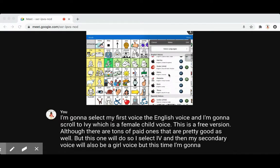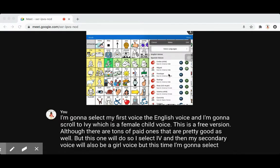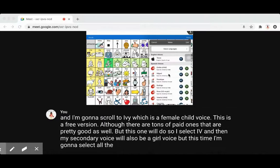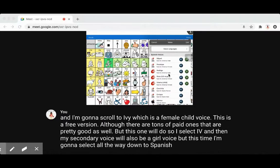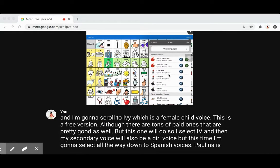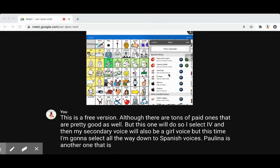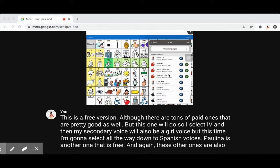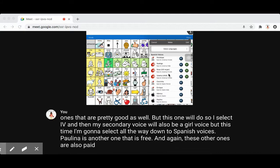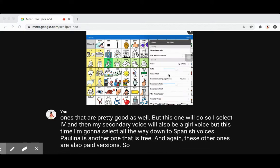This time I'm gonna scroll all the way down to the Spanish voices. Paulina is another one that is free — and again, these other ones are also paid versions — so I hit Paulina.